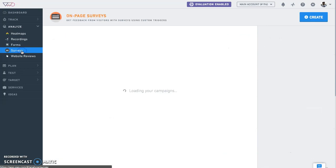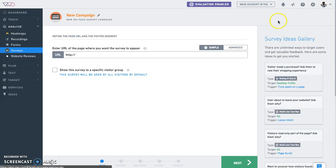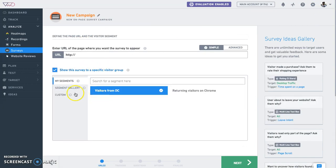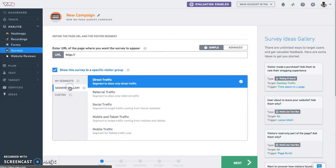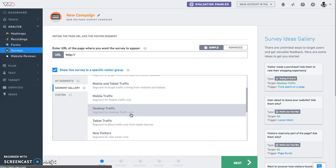You can choose from VWO's over 20 predefined visitor segments, including landing page URL, new versus returning visitors, query parameter, amongst others.